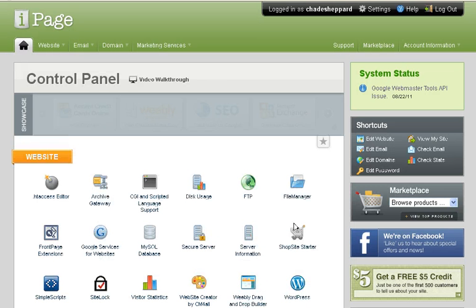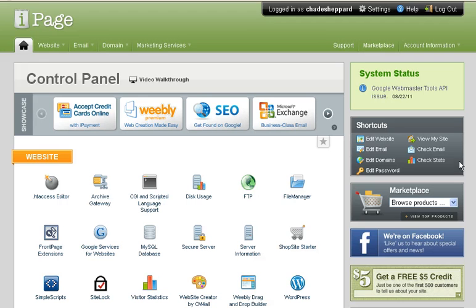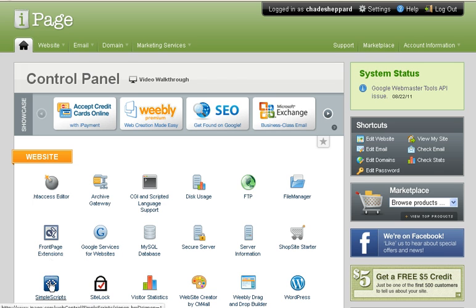I've used multiple web hosting companies and I really do like iPage. Before I used iPage, setting up Joomla wasn't so simple. With iPage they've made it extremely simple with this right here.